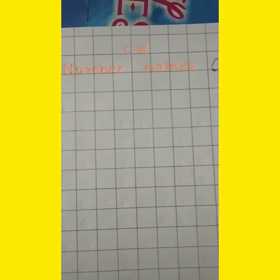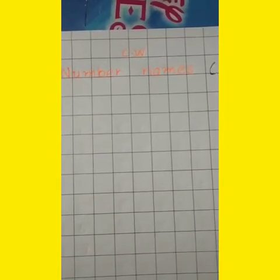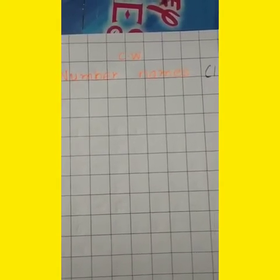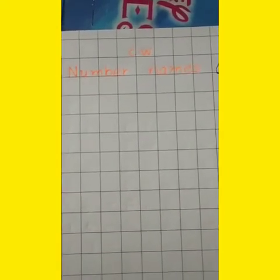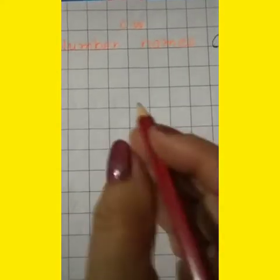Number names. Today we learn about number names. Just like everything in this world has a name, so does a number have a name. Numbers have a name in words. So let's learn about number names, 1 to 10.